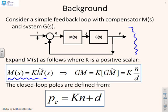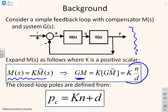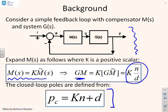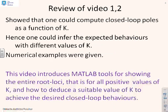So we can now write GM essentially as K times N over D, where K is the scalar gain and N over D contain all the dynamic elements. From that you can get the closed loop pole polynomial PC equals KN plus D.